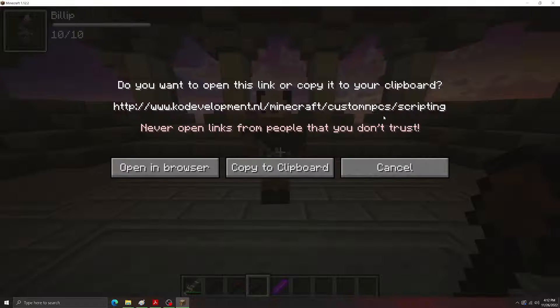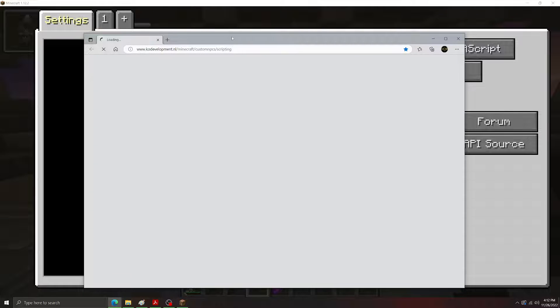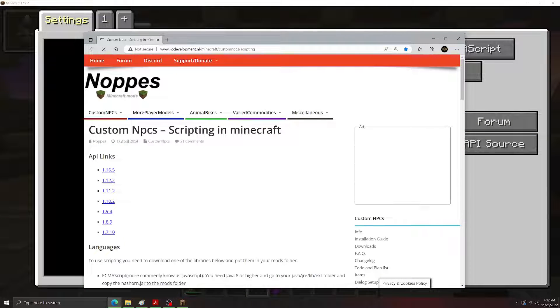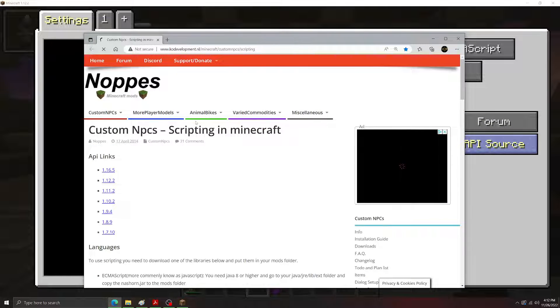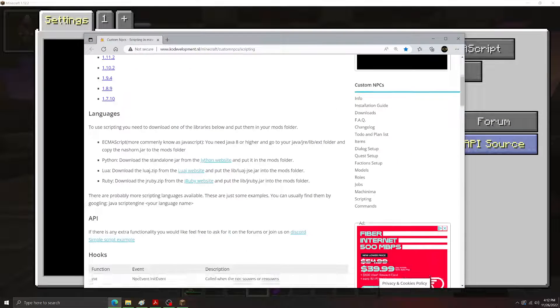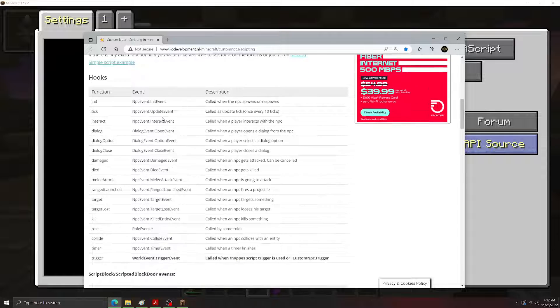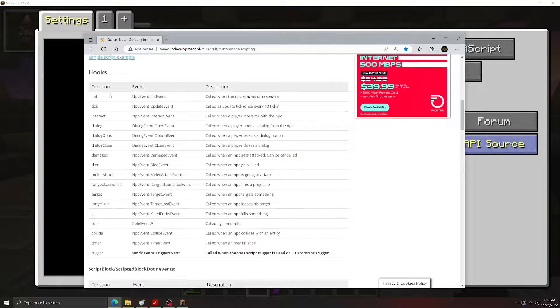What other hooks are there? If we click on the website link here in the scriptor, it'll bring up the API page. Looks like this. If you scroll down here, you can see all the different hooks listed.